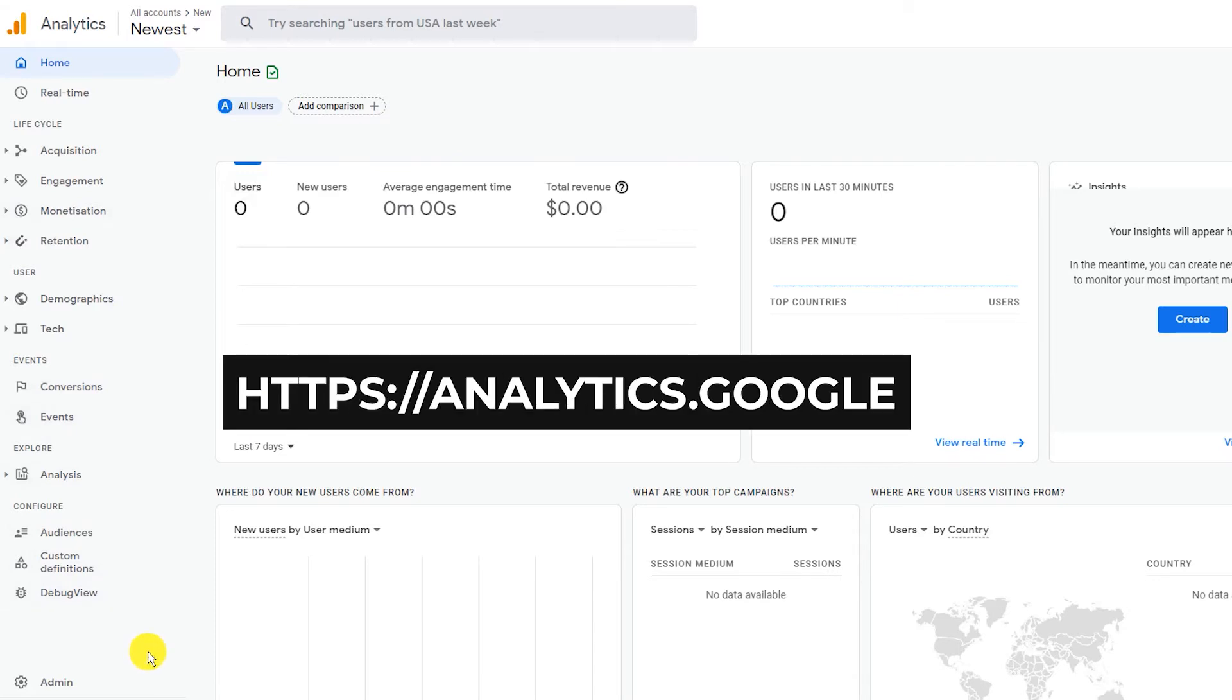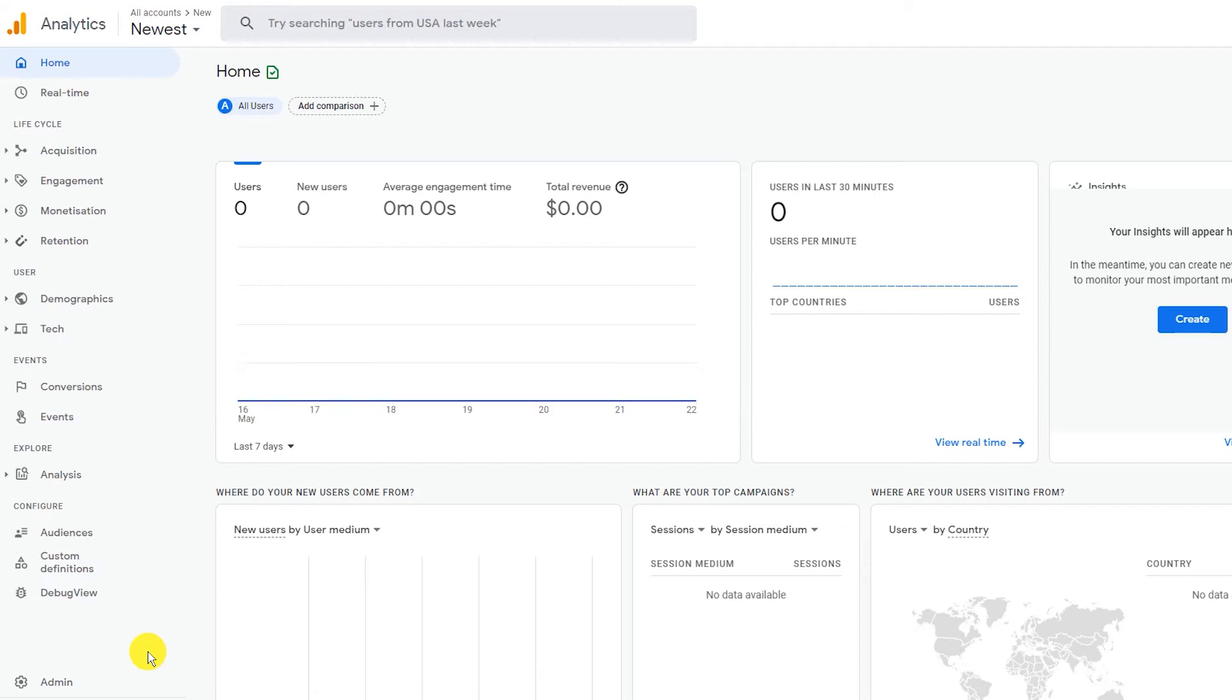The web address is analytics.google.com. You have to login with your Gmail account to get access to Google Analytics. If you don't have a Gmail account, you need to create one.